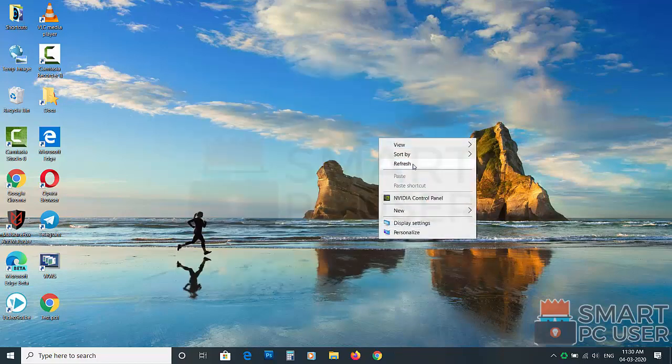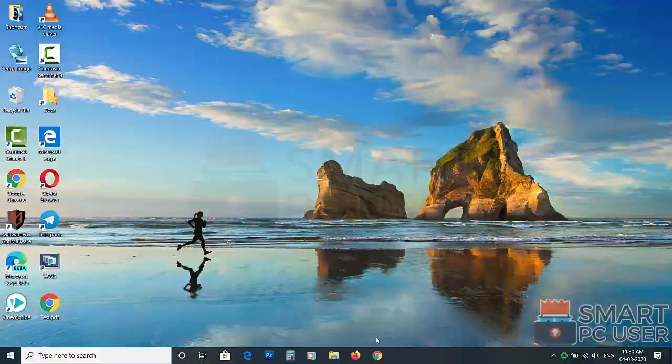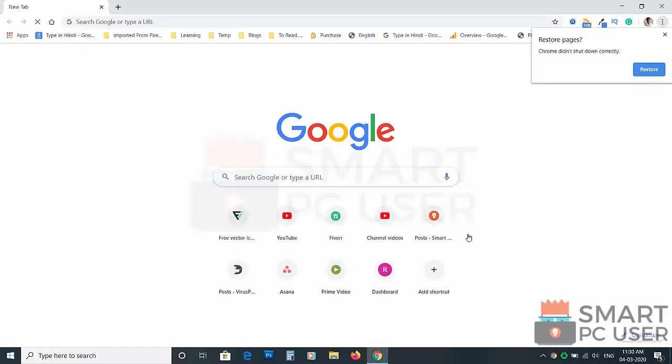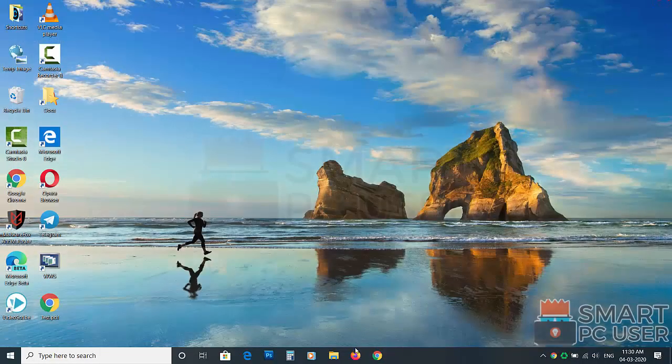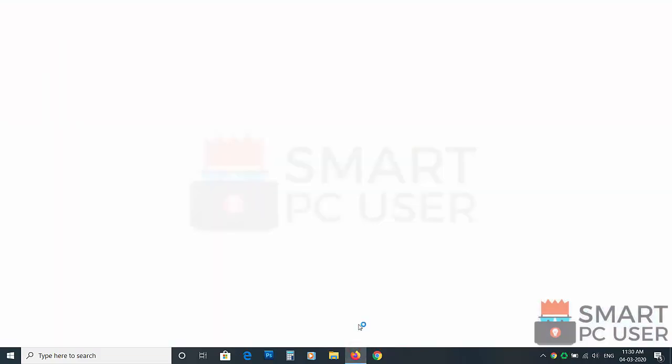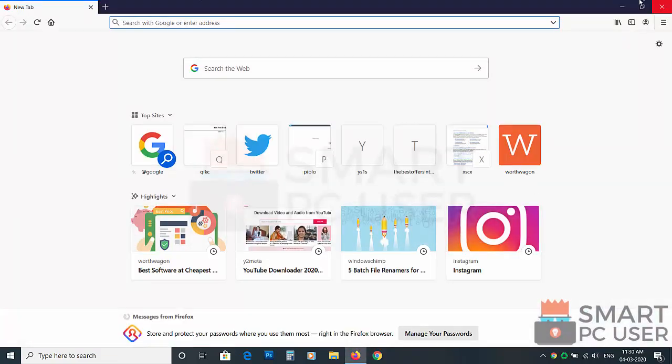Now let's check the browsers. Google Chrome is clean. Mozilla Firefox is also clean.